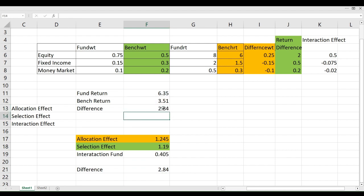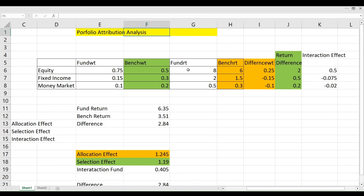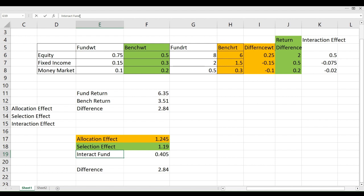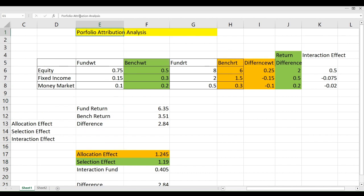This plus this plus this equals 2.84% — which matches our total difference of 2.84%. So now you understand portfolio attribution analysis: the return difference can be attributed to three factors — allocation effect, selection effect, and interaction effect. I hope this video has made sense. Please like this video and subscribe to the channel. Thank you.